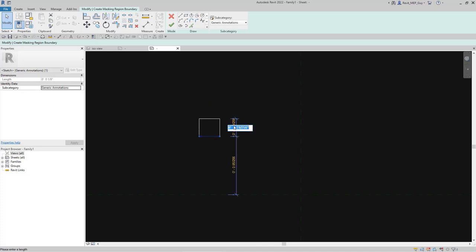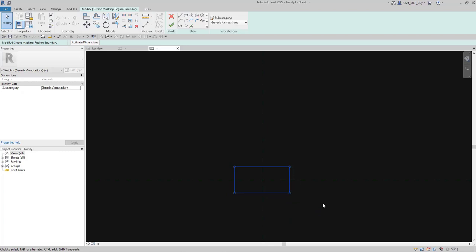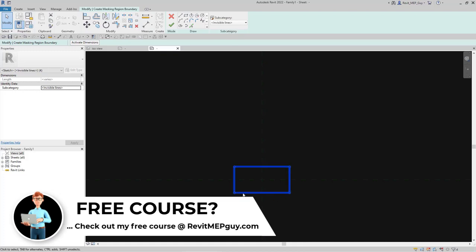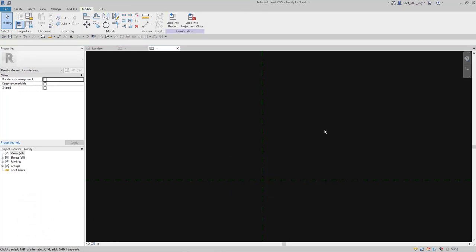I'm going to select this and move it so we have our masking region perfectly centered in our generic annotation family. The next thing is to make sure these lines are actually invisible. Go up to Subcategory, hit the dropdown, and make these lines invisible lines — make sure they're all selected, then hit the checkbox. As you can see, it created this masking region. We can't see it because it's a masking region, but if we hover over it will highlight and it's there. Now I'll load this masking region into my other family by going to Load into Project.